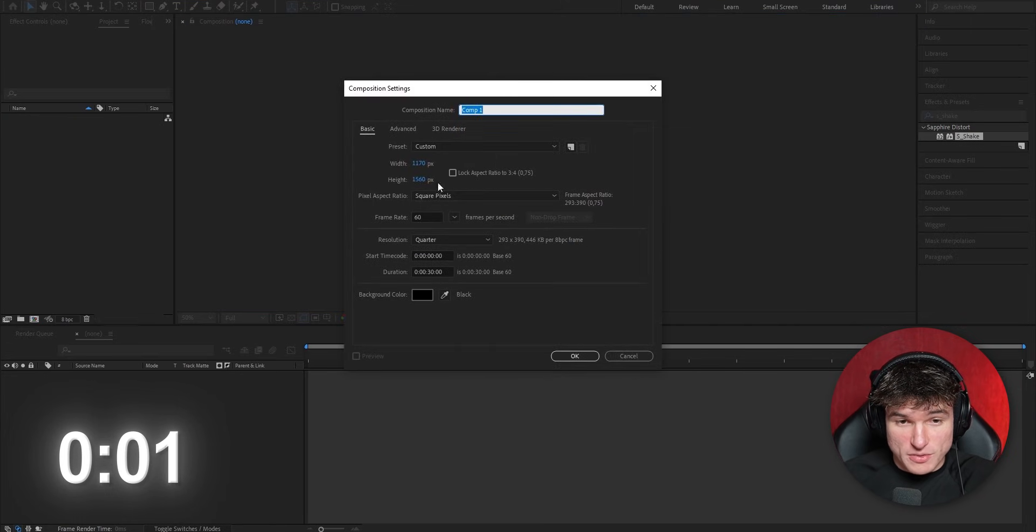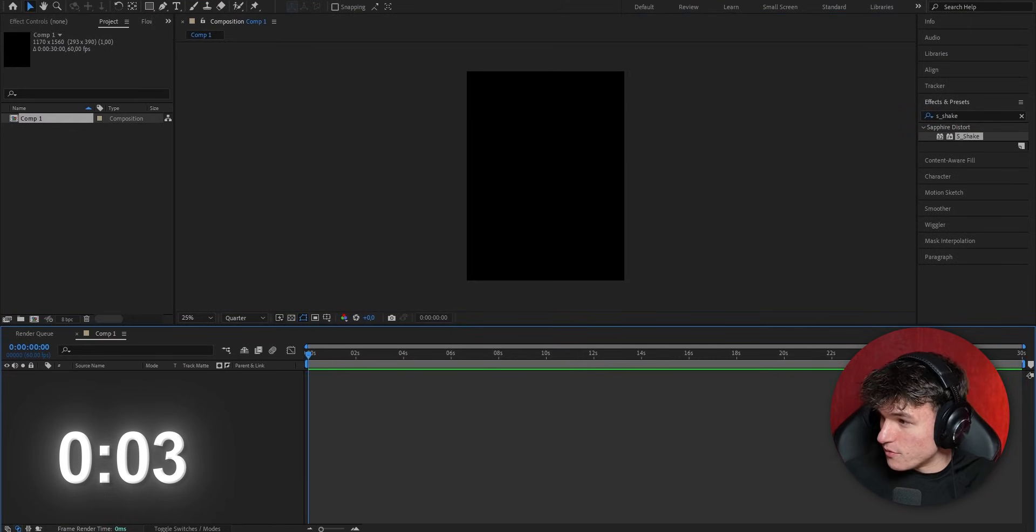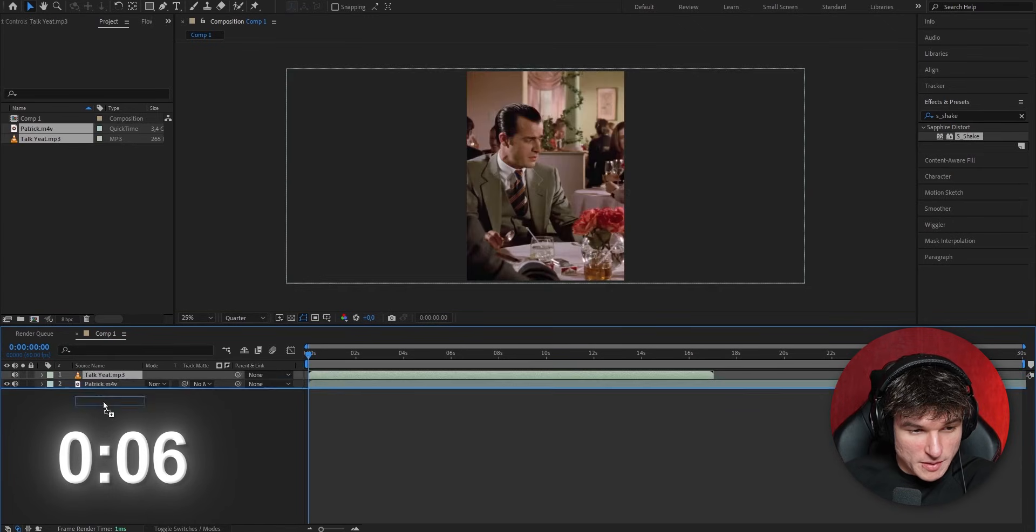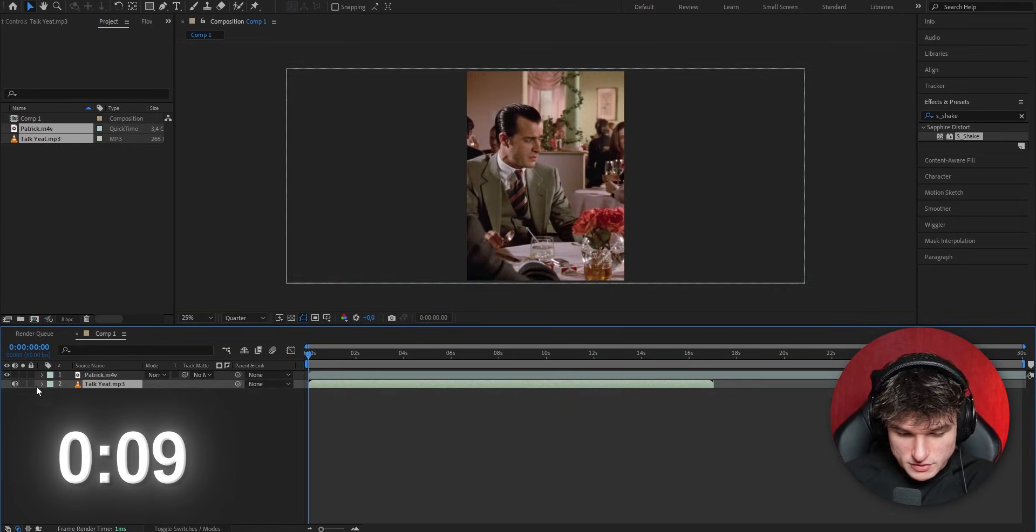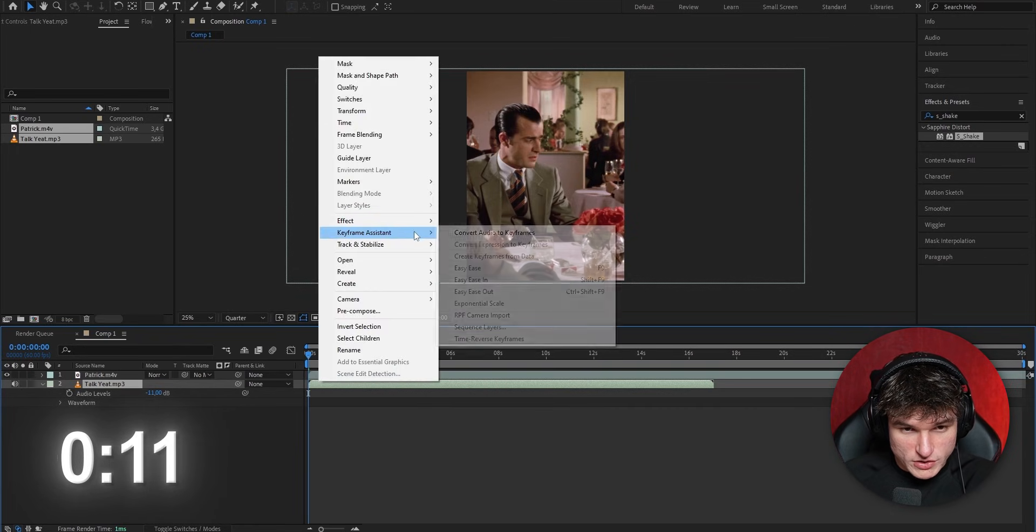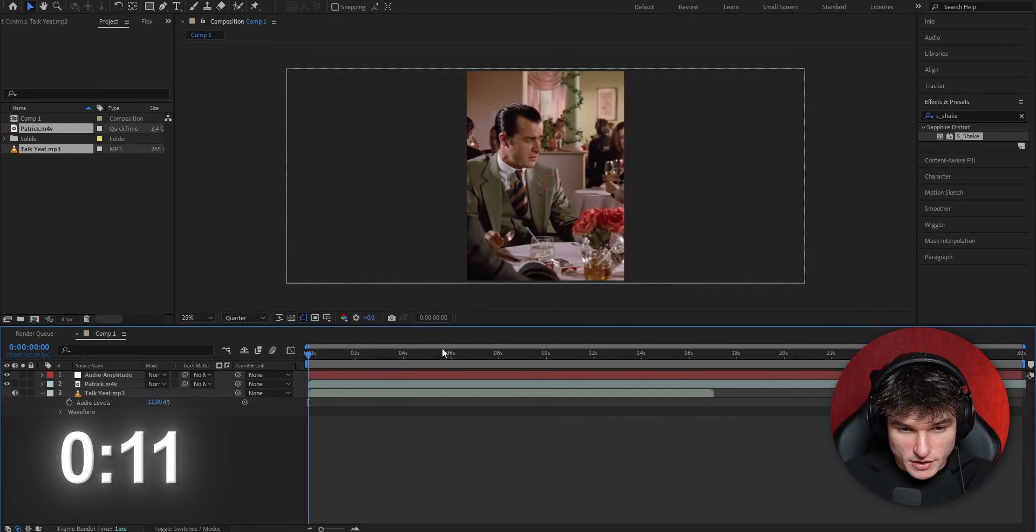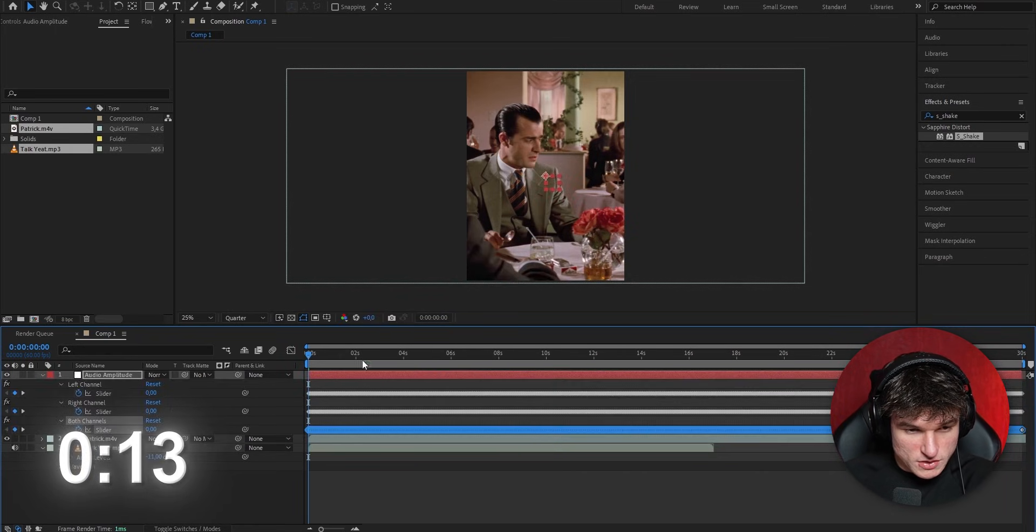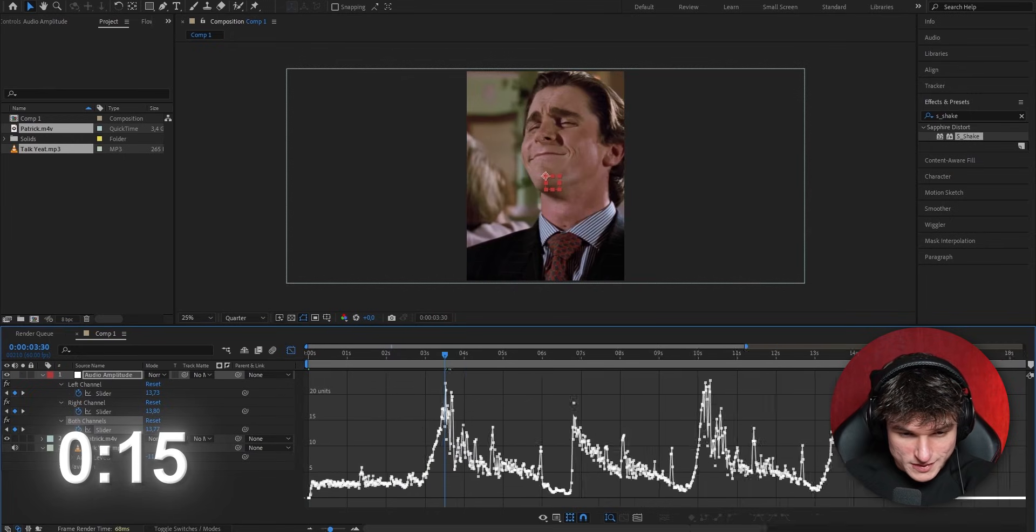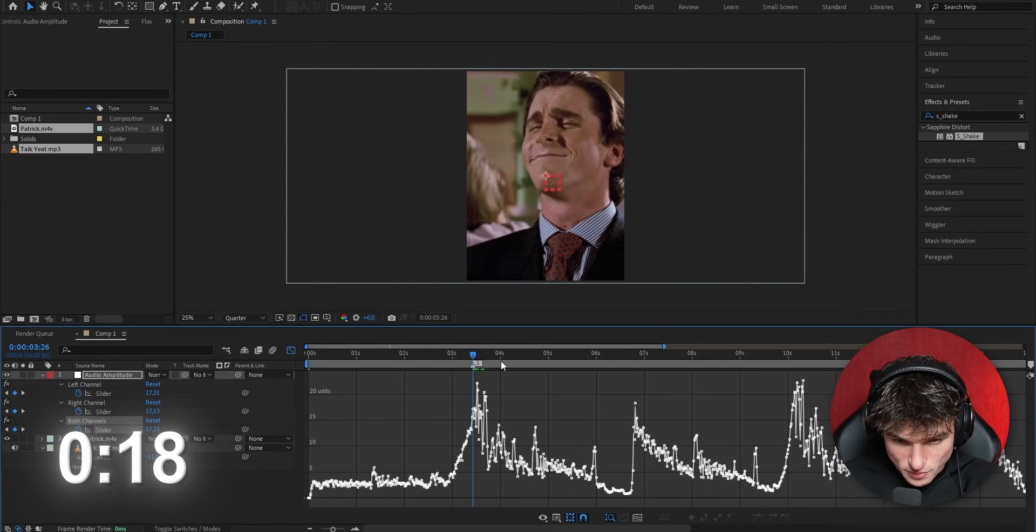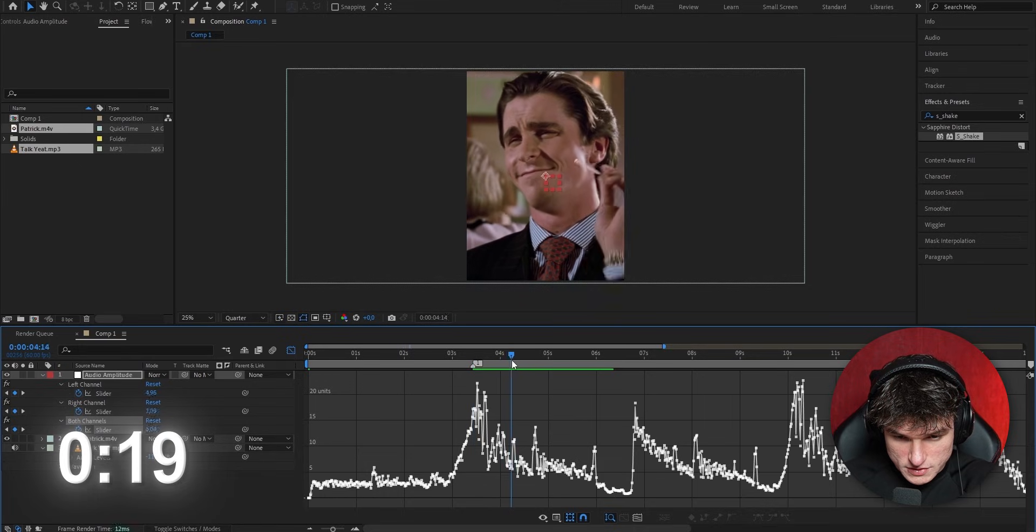And the time will start right now. So let's start by opening a new composition like this. And then obviously we have to import our footage. I'm going to start by marking all the beat drops because that's the most important part to know when our clips are changing. So I'm going to do that by opening up the audio amplitude.